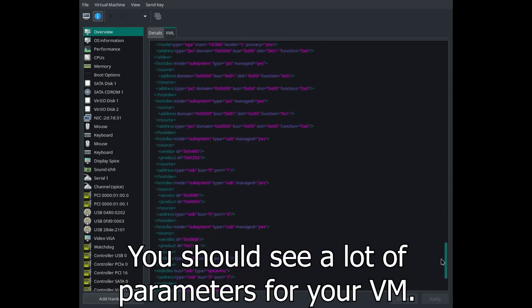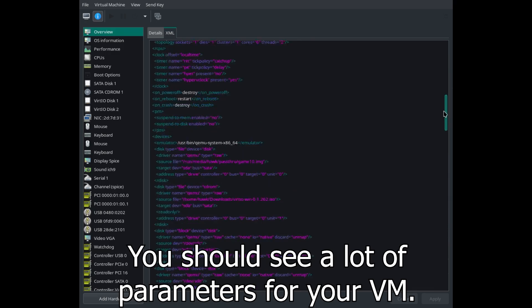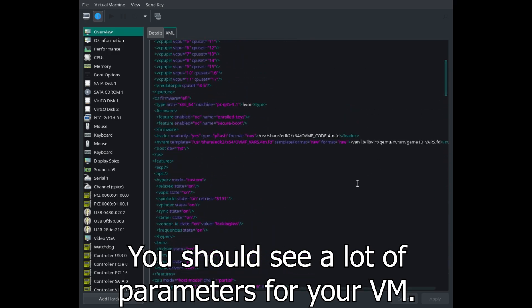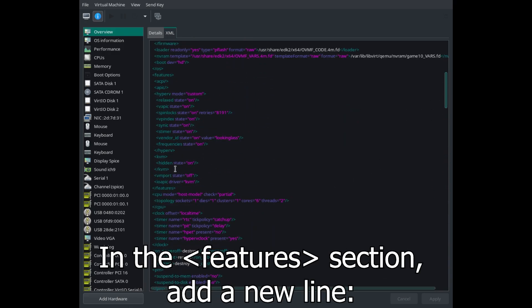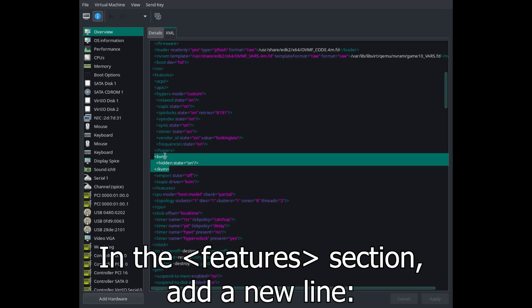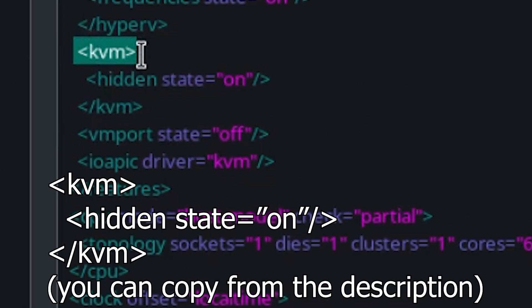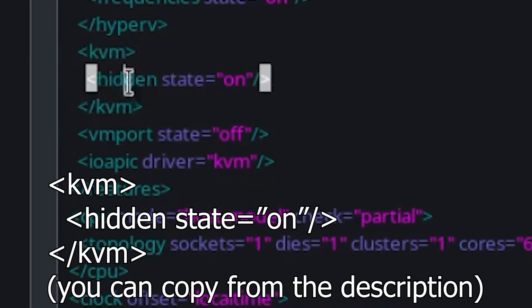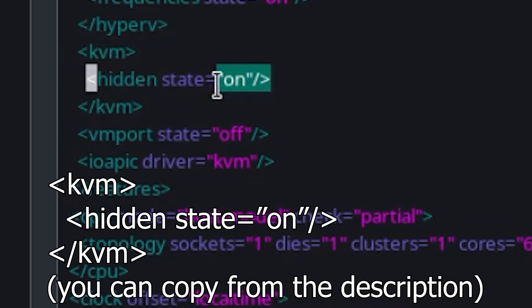You should see a lot of parameters for your VM. In the Features section, add a new line. This is the line you can copy from the description.